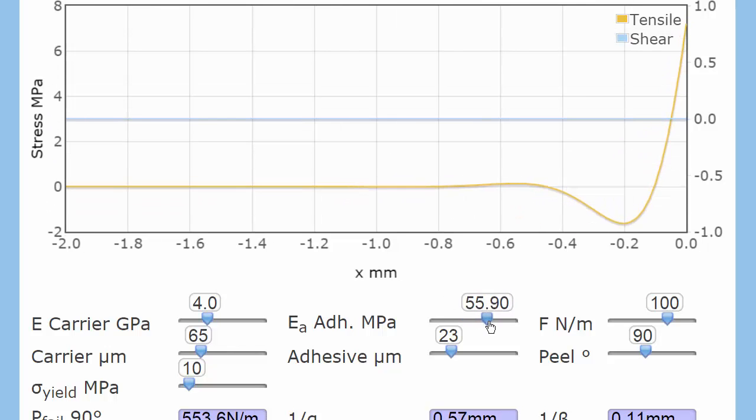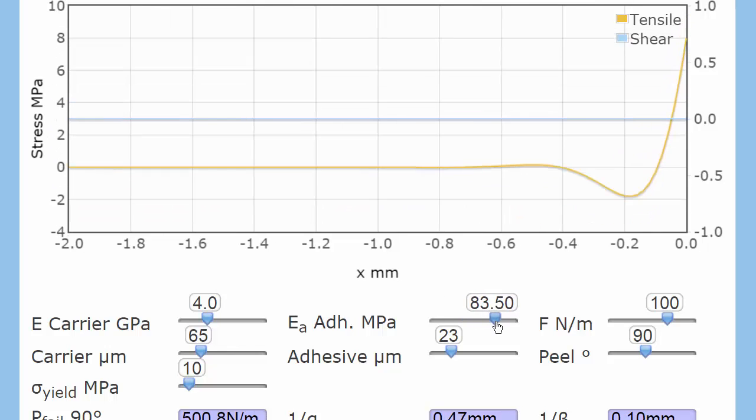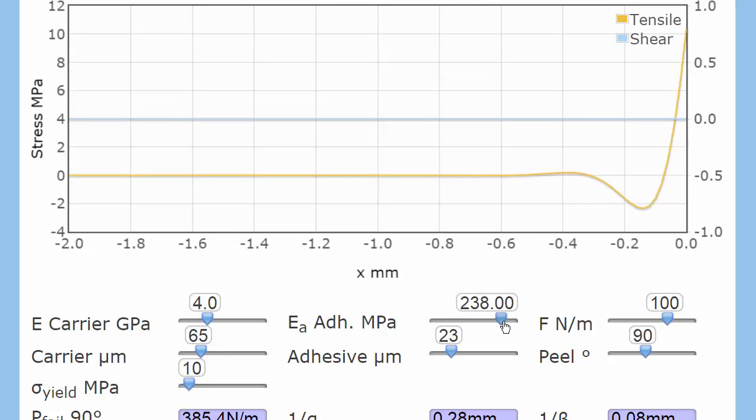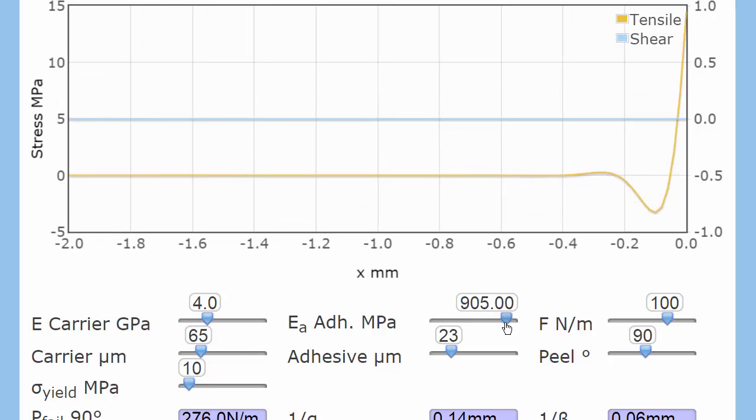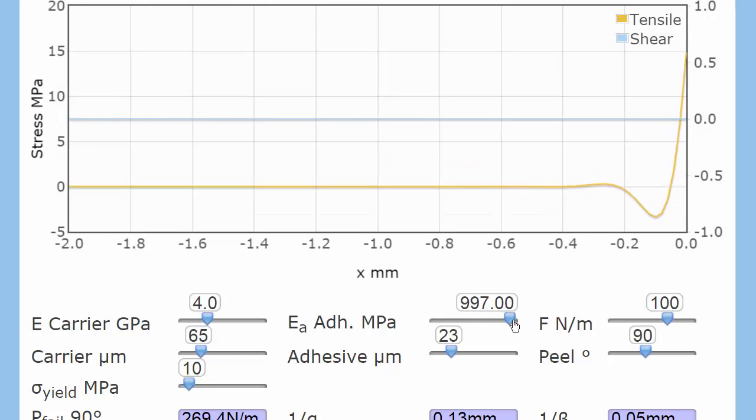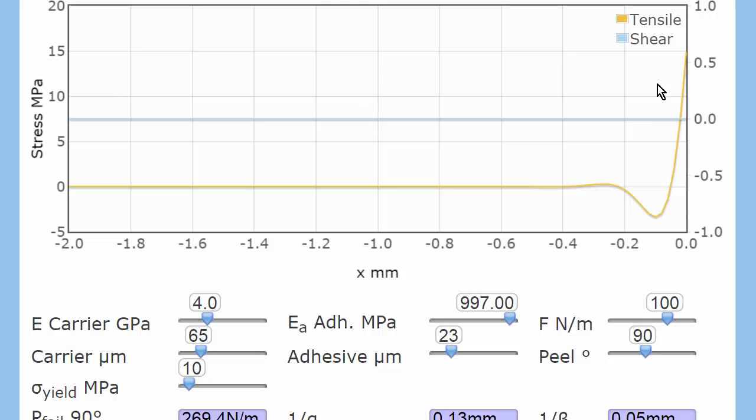This is actually a disaster. So we're now up to a gigapascal. And the shear stress is now 15 megapascals. Why? Because we've now focused it all just over 0.1 of a millimeter.